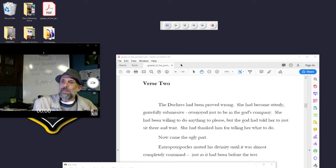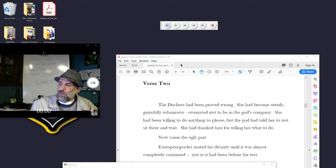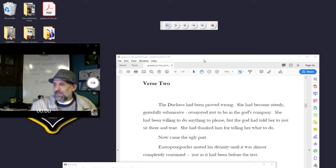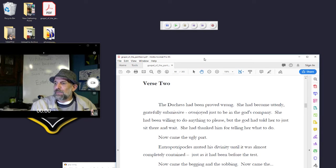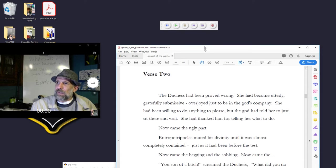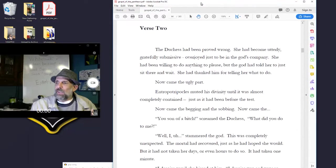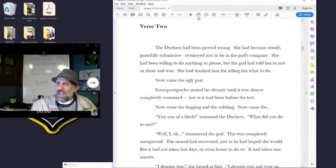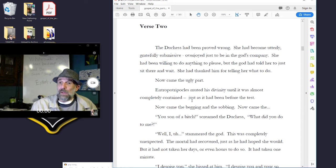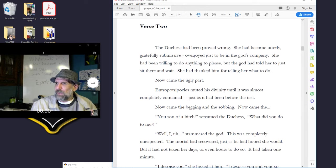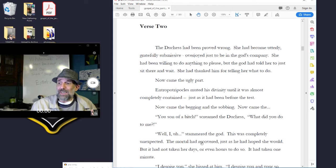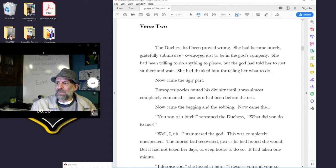Now came the ugly part. Antropocles muted his divinity until it was almost completely contained, just as it had been before the test. Now came the begging and the sobbing. Now came the - You son of a bitch! screamed the duchess. What did you do to me?